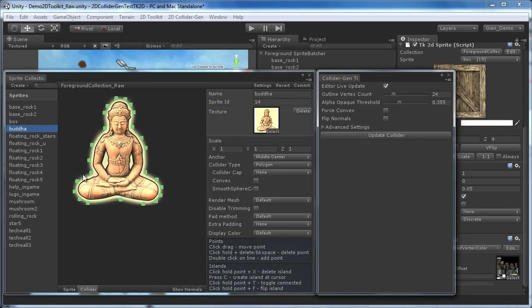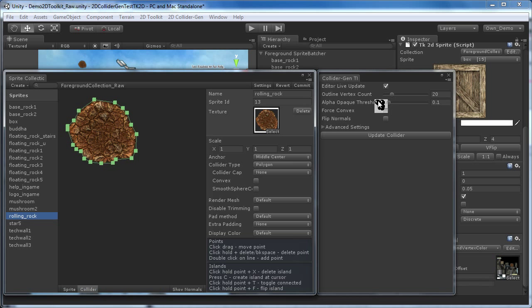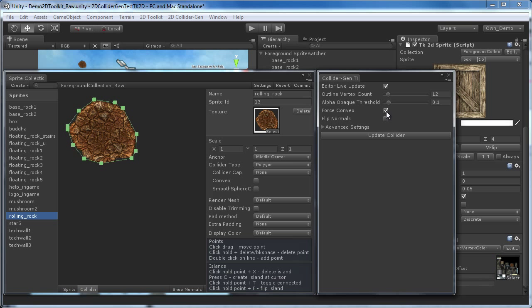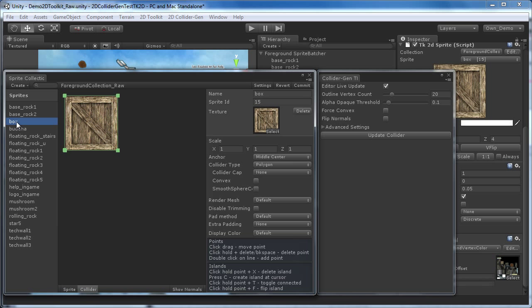Therefore, we select a rolling rock, reduce the vertex count, and tick Force Convex. Now to enable collisions, we have to tick Convex at the sprite as well. And the same for our box. We reduce the vertex count to 4, and enable Convex at the sprite.